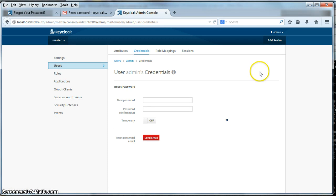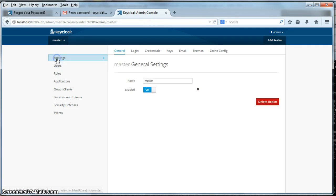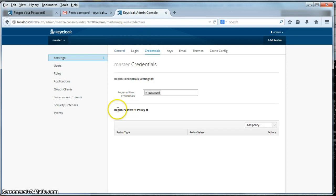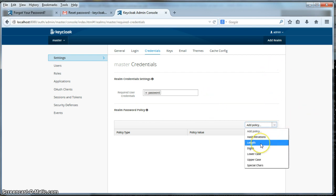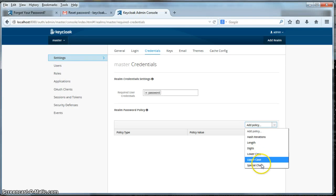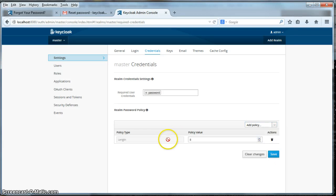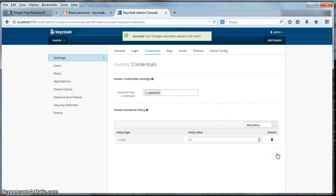Some other interesting things you can do with managing passwords is you can set up a password policy. If you go to the settings left tab and click on the credentials link, you can specify a realm password policy. There are different policies you can do: you can specify the minimum length of a password, how many digits the password is supposed to contain, whether there should be a lowercase or uppercase letter, and if there are any special characters. Let's specify a minimum length of two characters for a password. Click save and now I have a password policy.